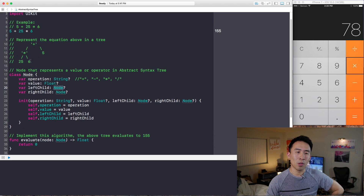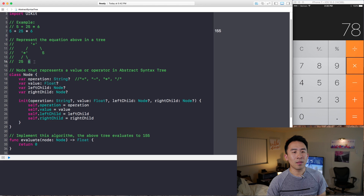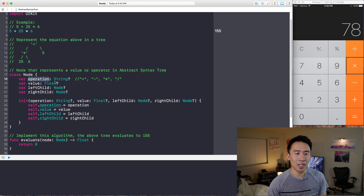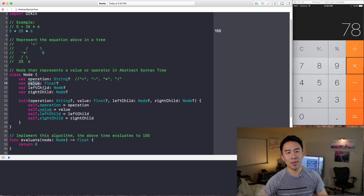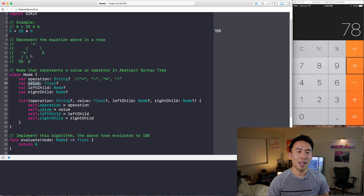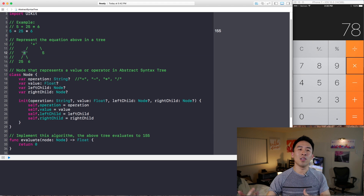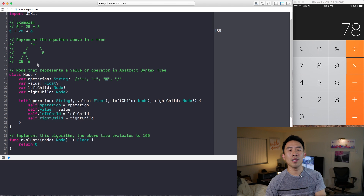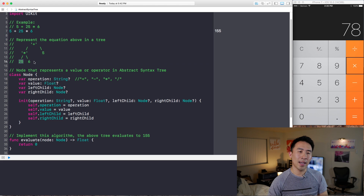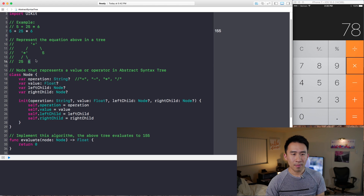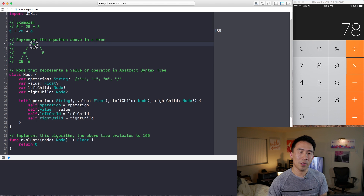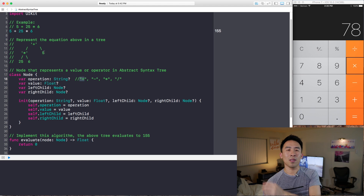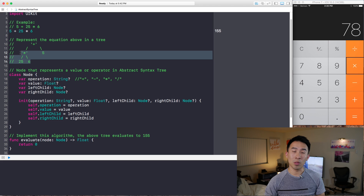Looking at the easier use case — the node of 6 — this node has an operation of nil, a value of 6, and left and right child of nil because it has no children. For the star node, the operation is star for multiplication, value is nil, and the left and right children are 25 and 6. And very similarly for the plus node, you have the operator of plus, the right child of 5, and the left child of the multiplication node.